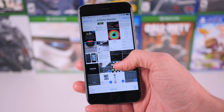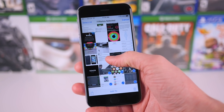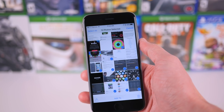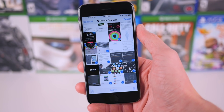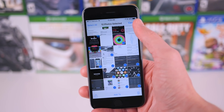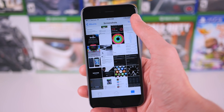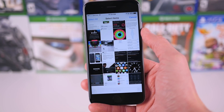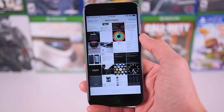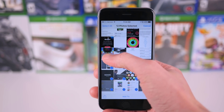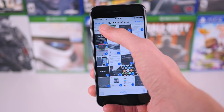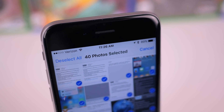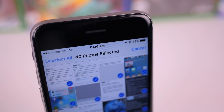However, iOS 9 made selecting multiple photos a whole lot easier. Just tap select one more time to re-enable the select items mode, and now, easy as this, you can just drag your finger across the screen, and I've selected 40 photos in just a matter of a few seconds.